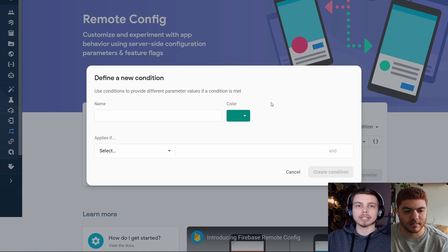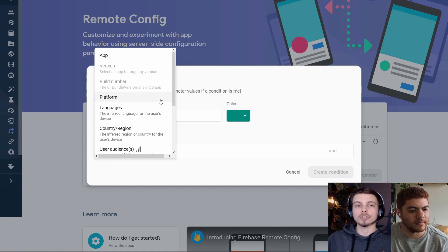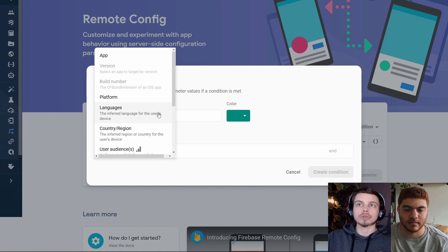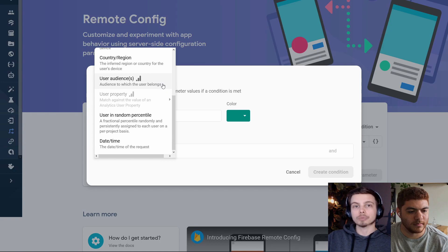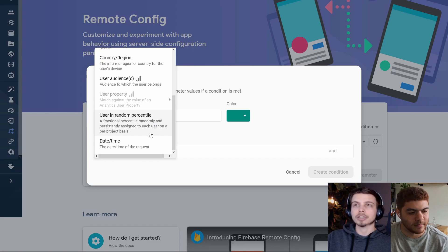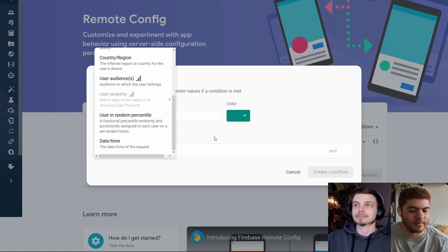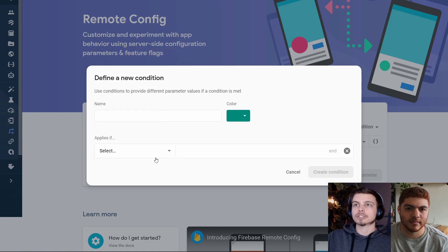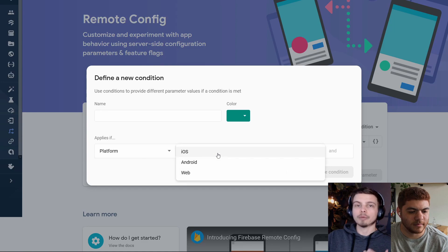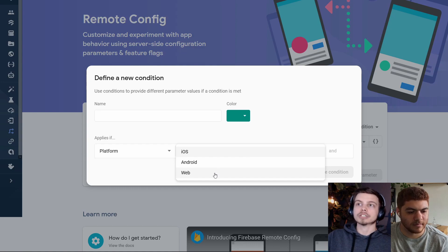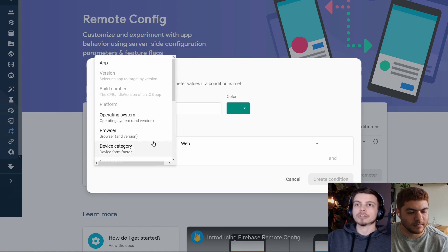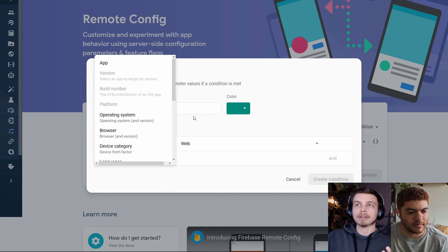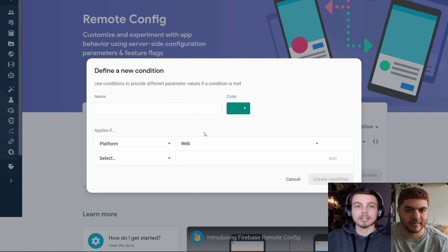Here you can select what you want this condition to be based on. You can select what platform are they using, what language, country, region. You can incorporate your user audience from Google Analytics. You can do a random percentile of your users that will get this config property. Or you can base it on the date and the time of the request. If you do select platform or one of those options, you'll get a more specific set of conditions here. You can say I want to set up this condition for web as well as Android. So you can do multiple. Well, I guess you can't do web and Android, but you can do multiple conditions for platforms. So that's how you set it up. It's pretty cool. A lot of advanced functionality there.